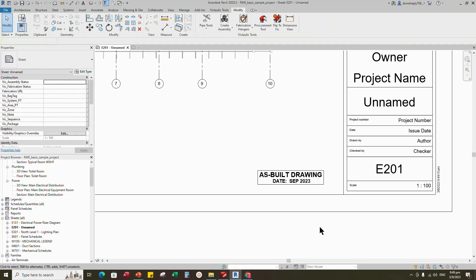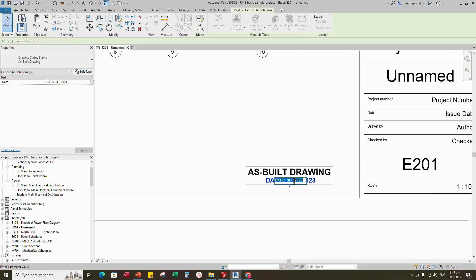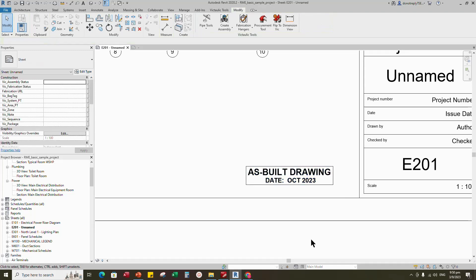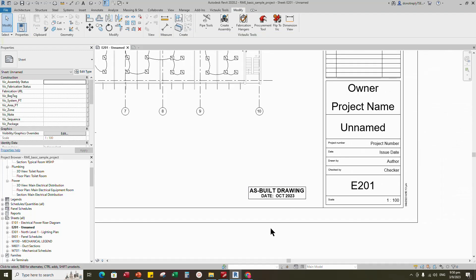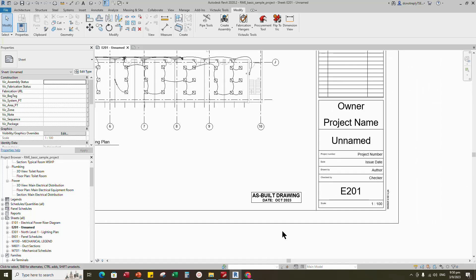For date, also you can change here. Okay, family creation is completed.